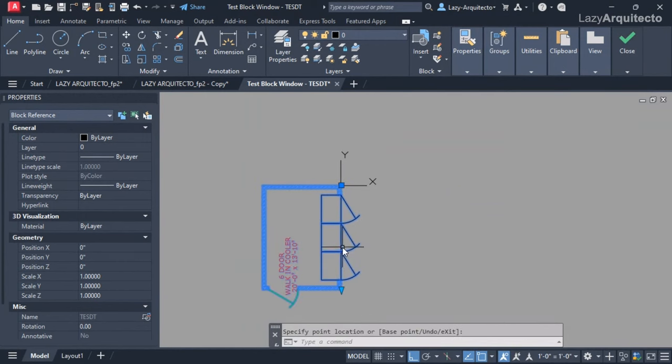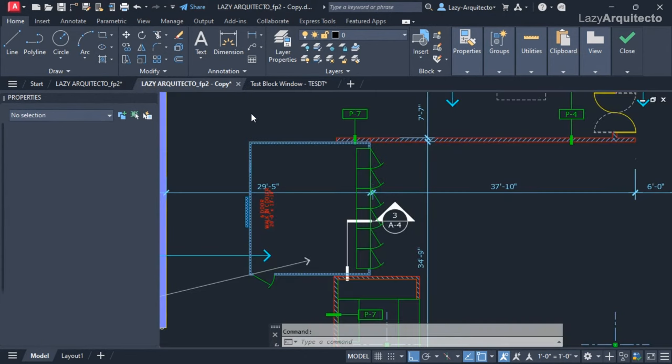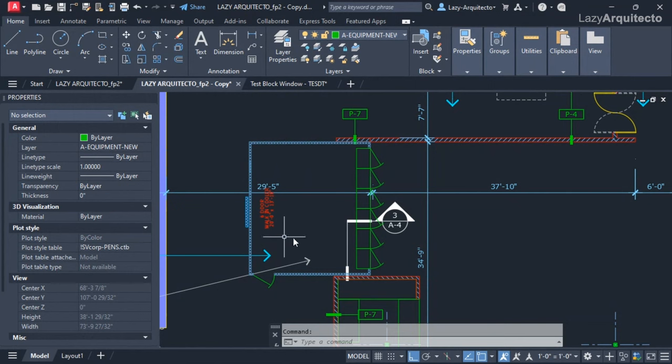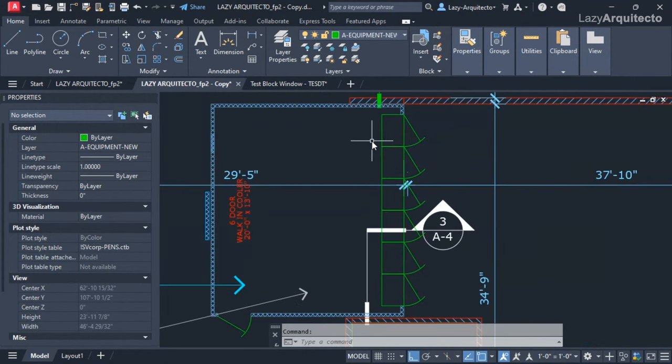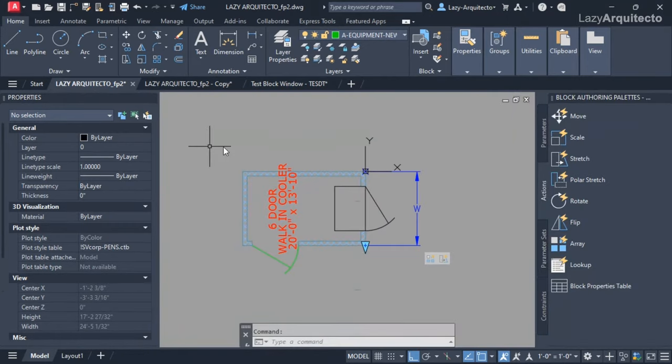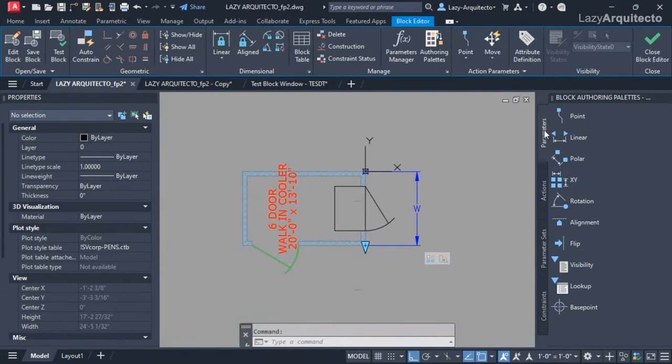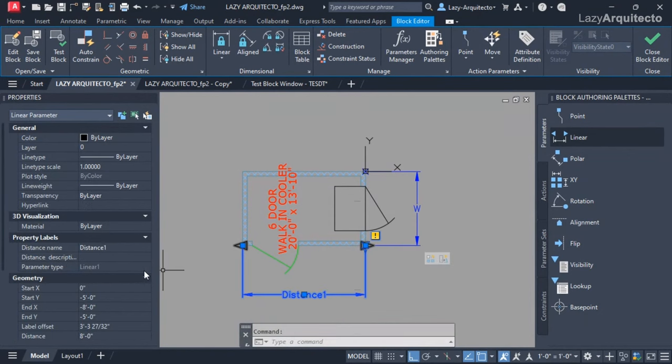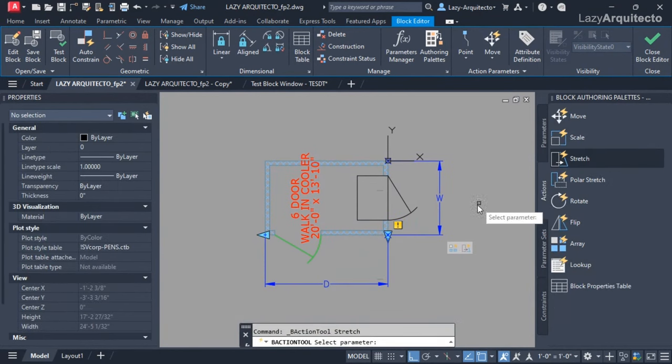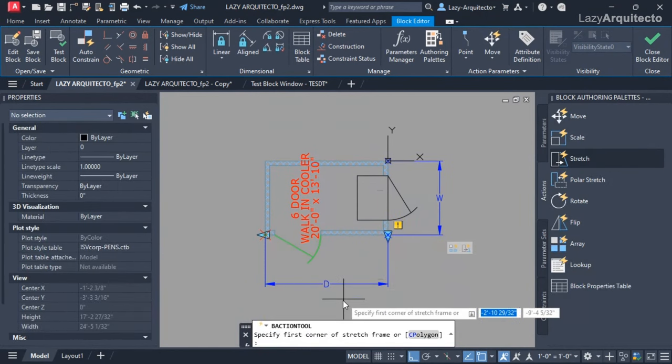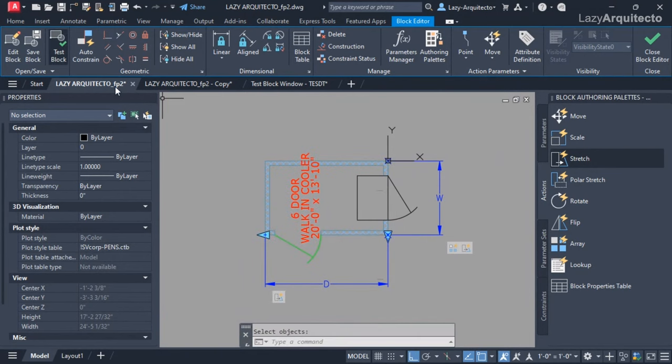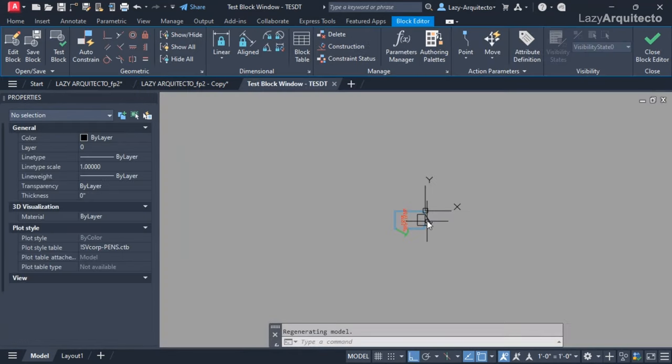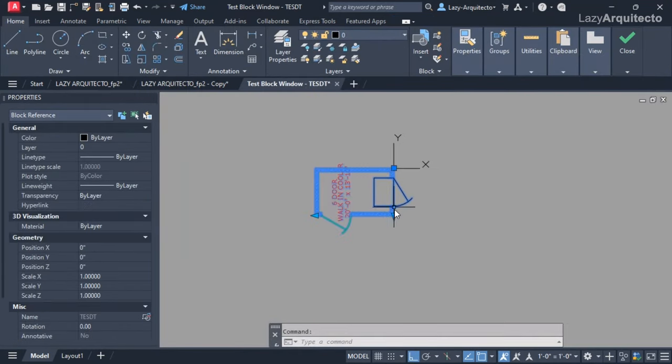That was a good start, but my client also needed different depth sizes for the walking cooler. As you can see, this depth is larger than this other one. The way I solved this was using the same procedure, adding a linear parameter.